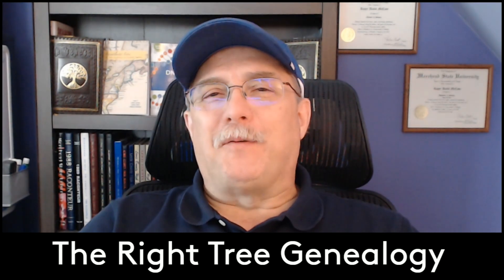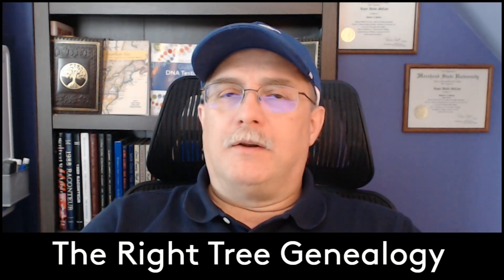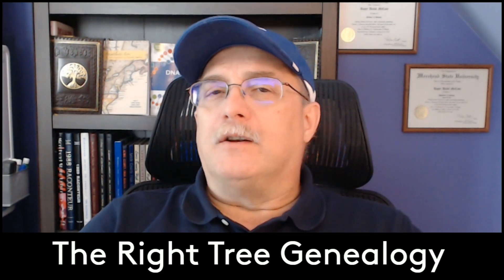This is Dave McCain with the Wright Tree Genealogy, doing another Family Finder video, and this one is to cover something that came up, how to find the haplogroups with the Family Finder.